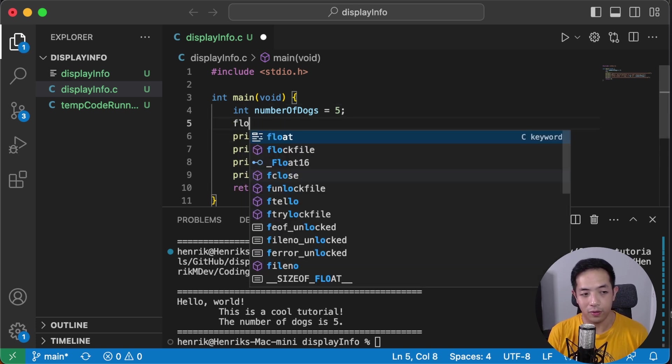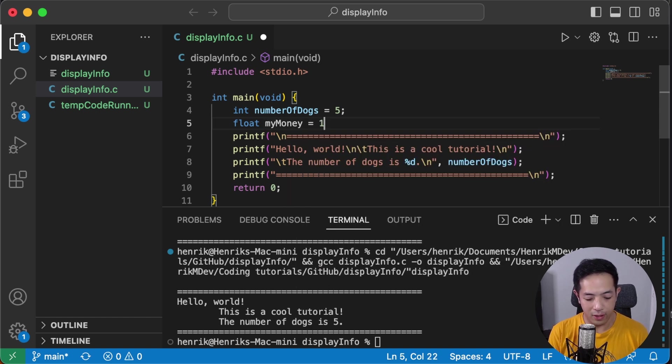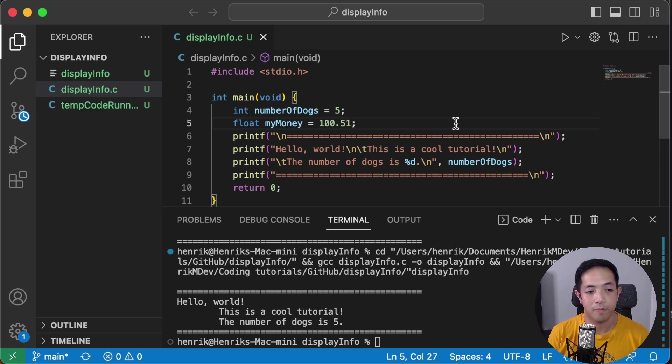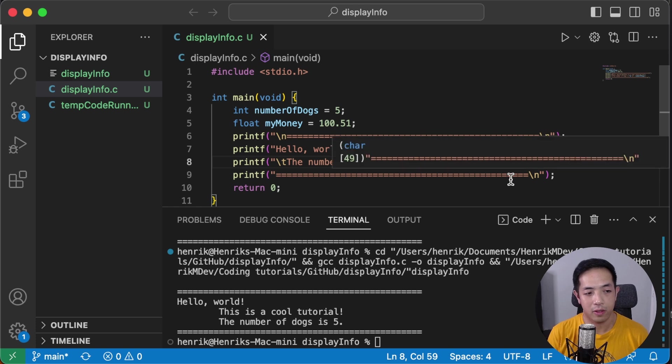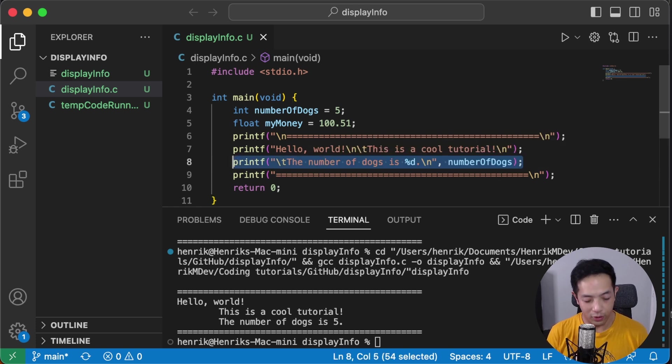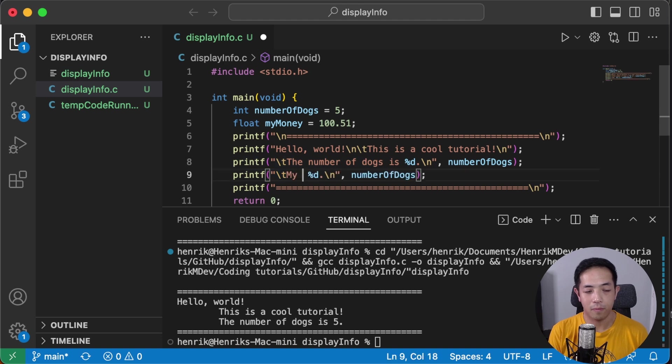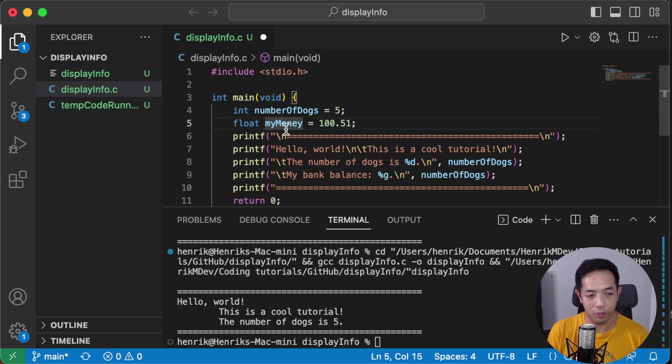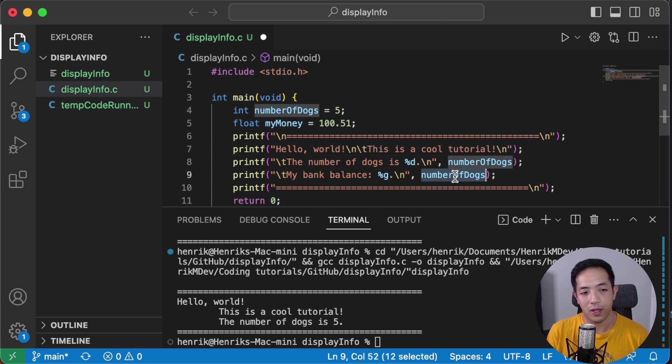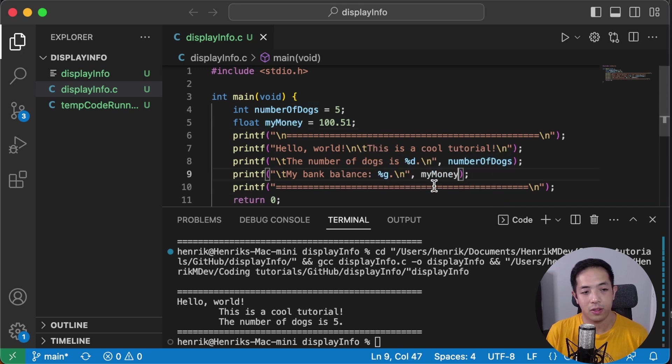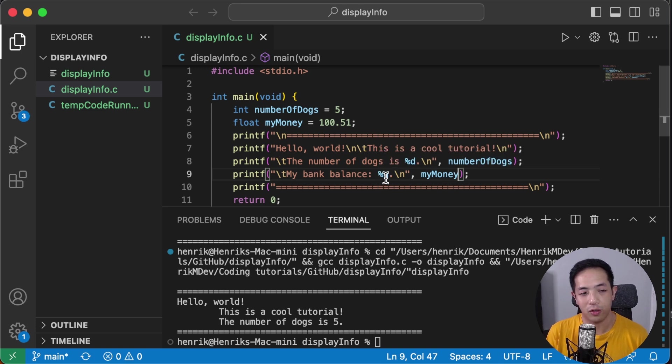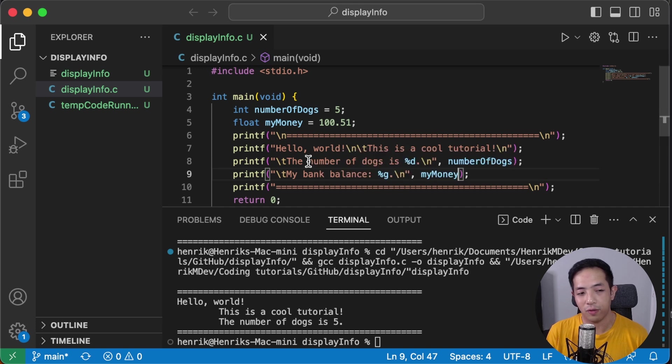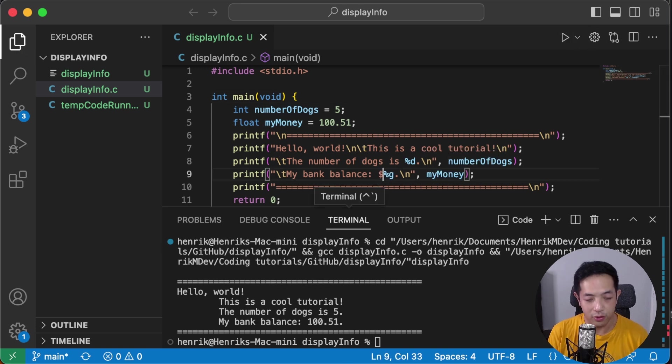Alright, let's keep going. So let's do float. My money. I have a hundred bucks or maybe a hundred bucks and 50 cents, maybe 51 cents. Then we're going to display how much money we have. Let's say my bank balance. And then we'll use %G for float. And then we're going to specify which variable to use my money.